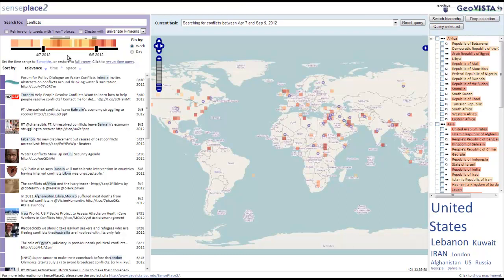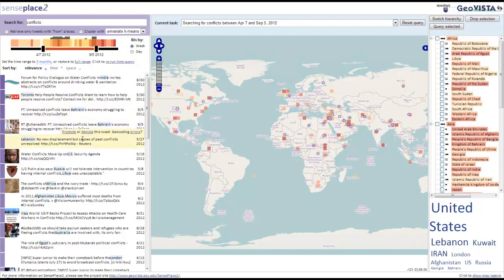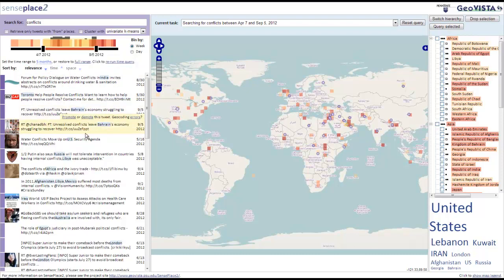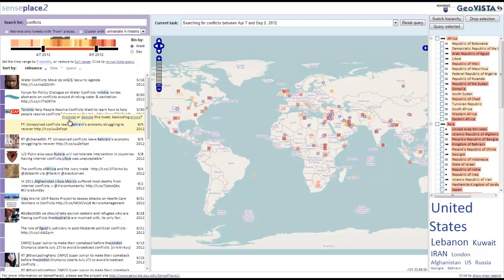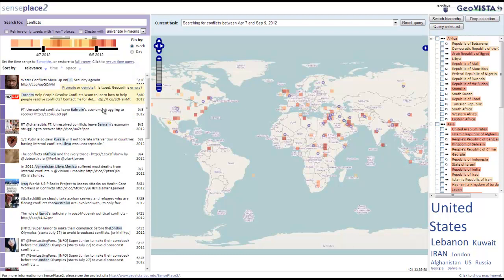Other improvements have been made to the tweet list, which can be sorted by relevance, time, or space. To further refine the tweet list when sorted by relevance, analysts can promote and demote tweets that are deemed important or unhelpful. This fine-tuning of relevance allows tweets to be manipulated as appropriate for the analytical task being performed.